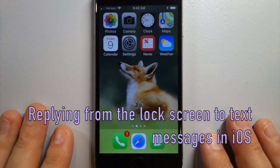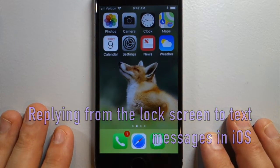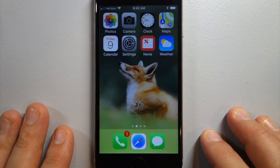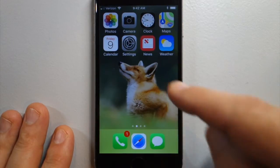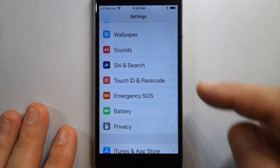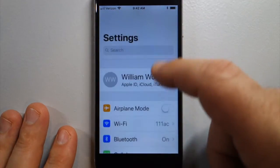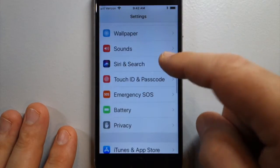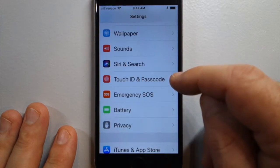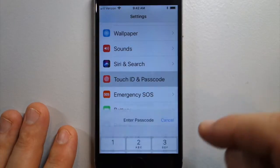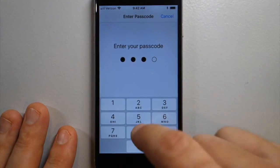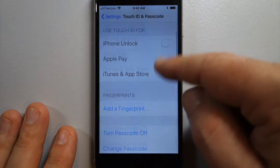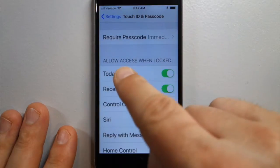How do you reply to a text message from your lock screen? To do that, you need to go to Settings. From the top, it's the third group: Touch ID and Passcode. Enter your passcode and scroll down to Allow Access When Locked.